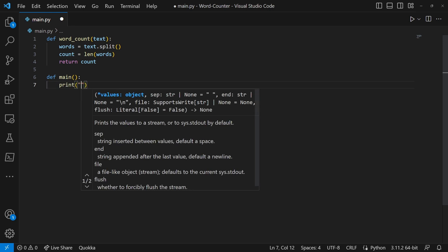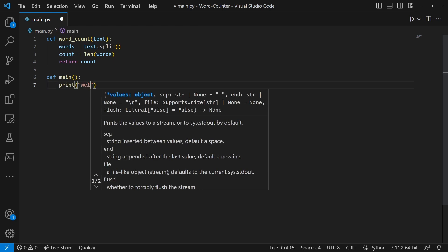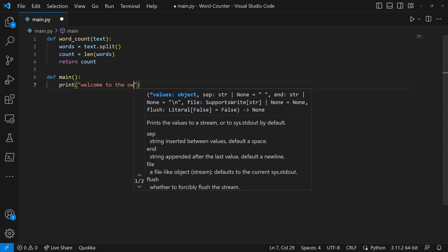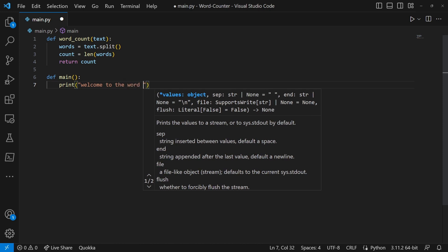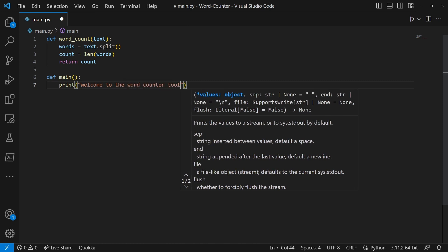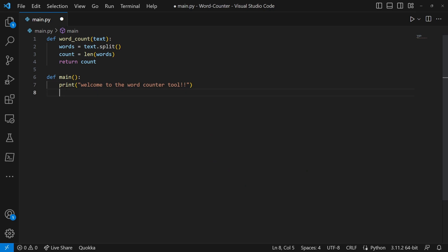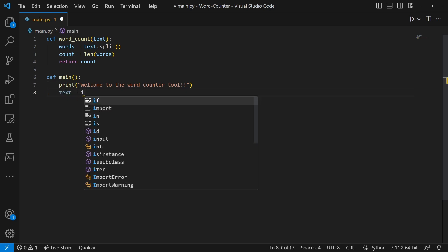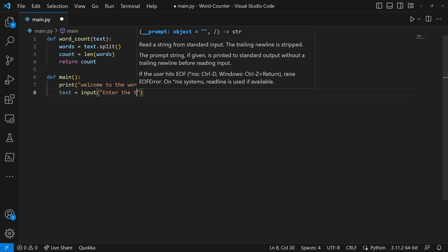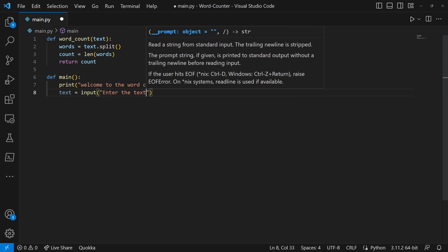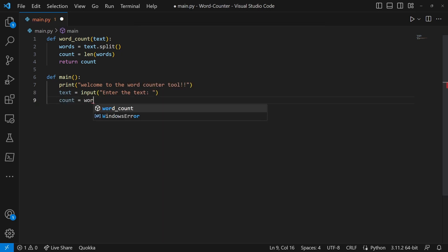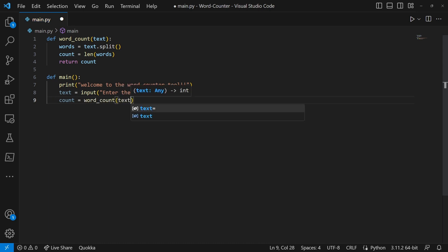We're going to do print, and we're going to do welcome to the word counter tool. And we're going to do text equals input enter the text, and then we're going to do count equals to word_count and then we're going to call the function called text.